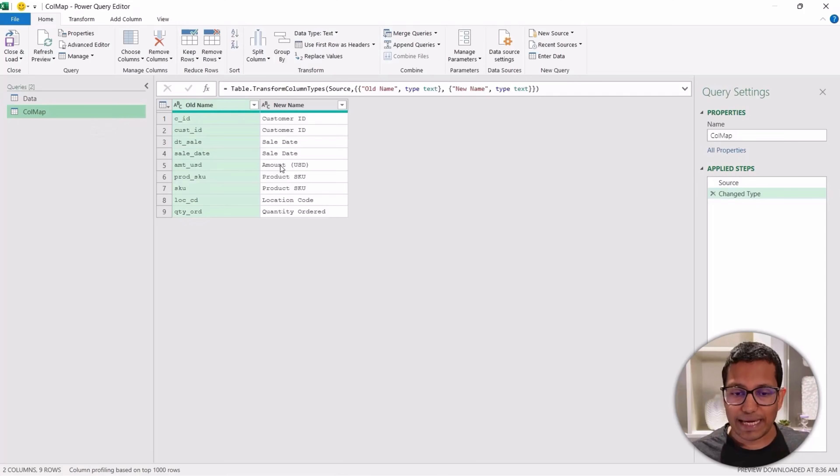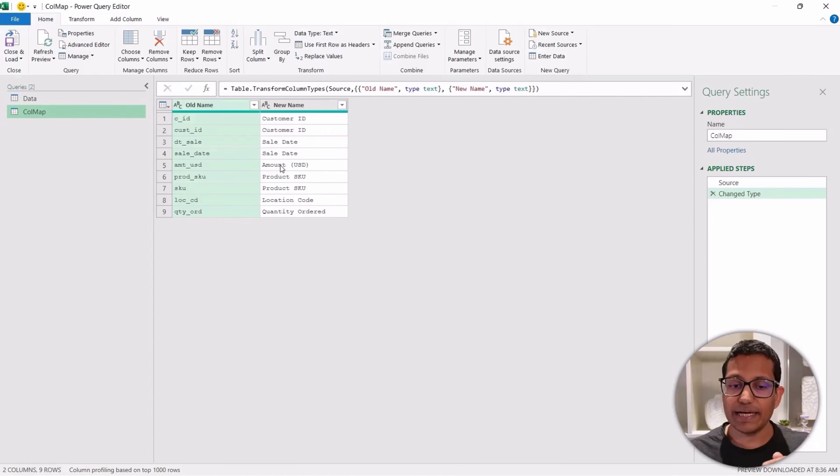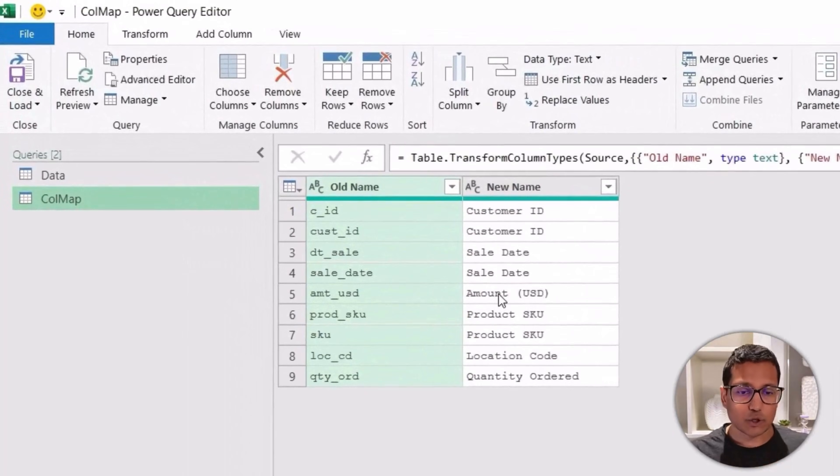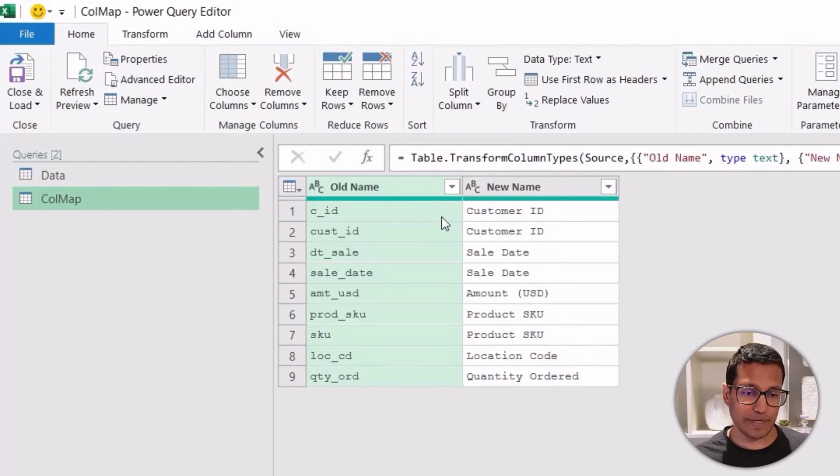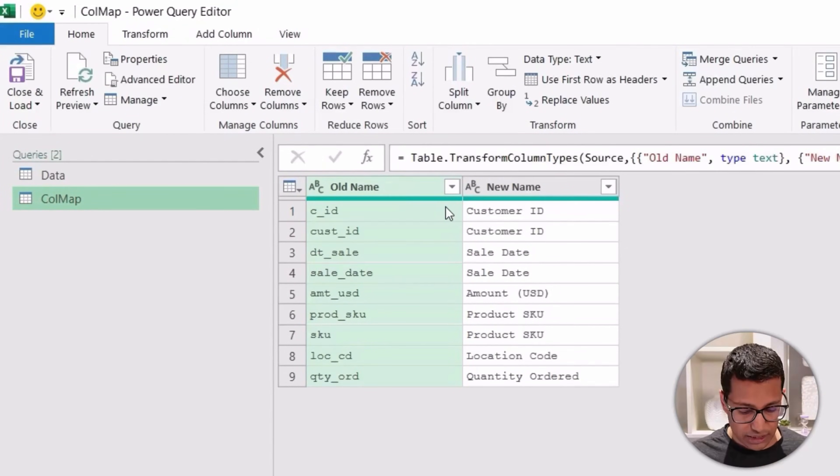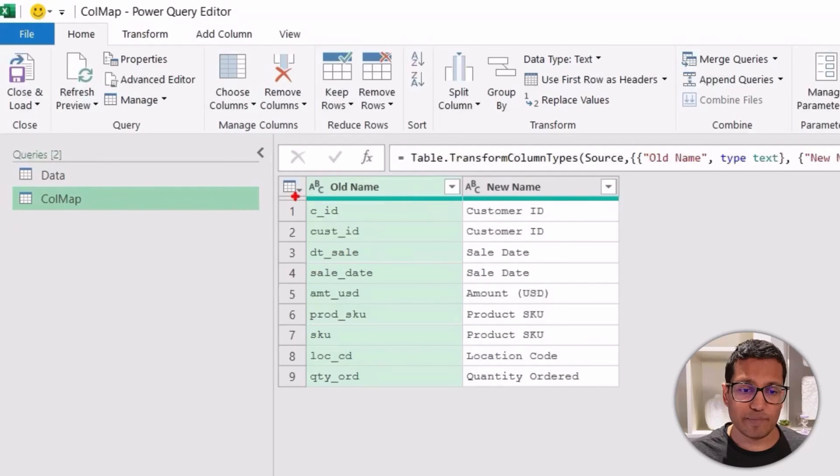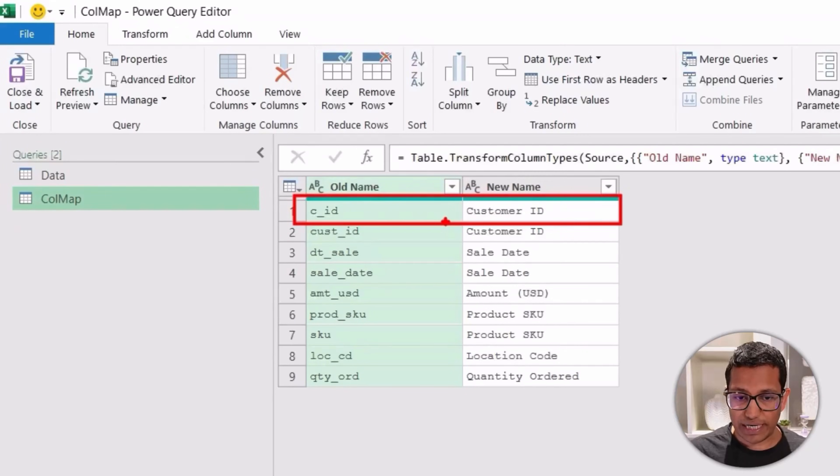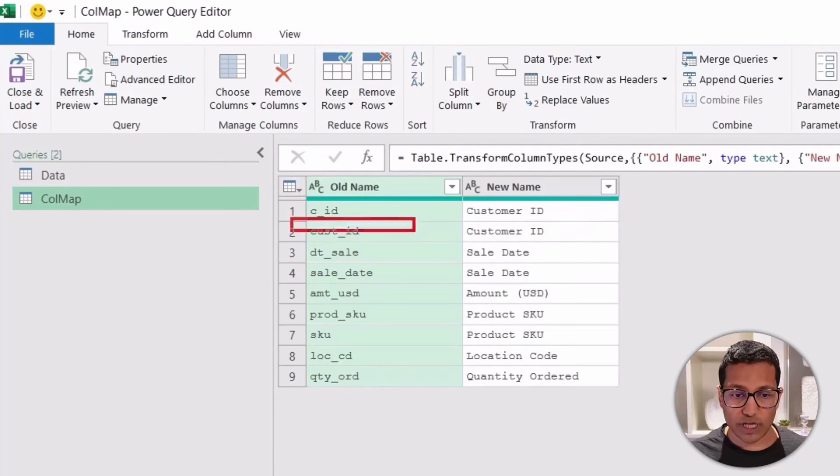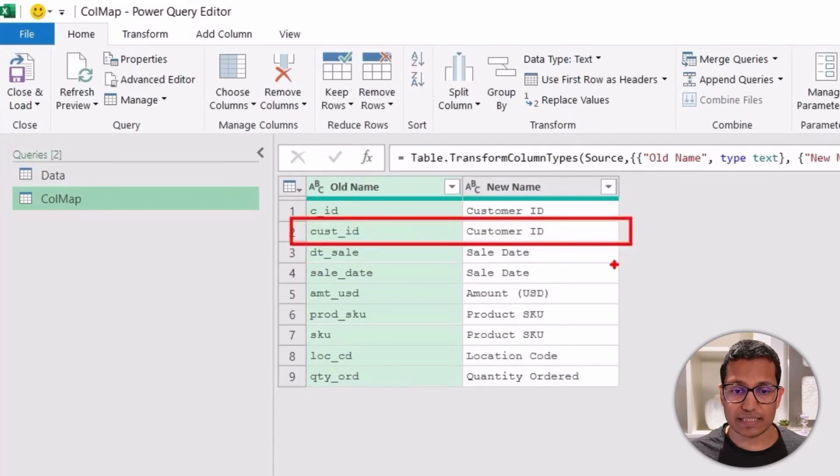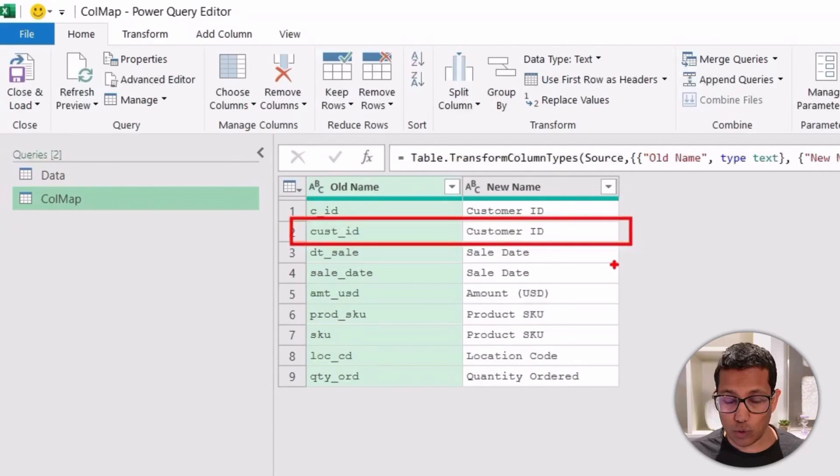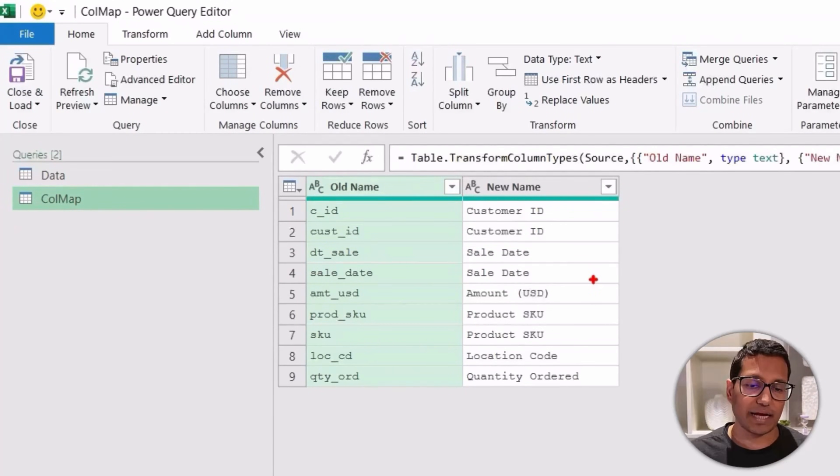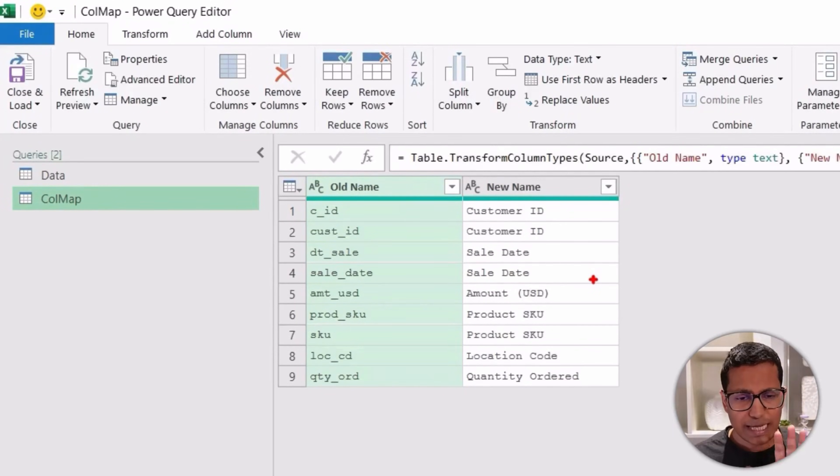So to do that, what I'm going to first do is make a few changes in this column mapping table because I cannot use it in this format. I need to change it and convert this into a list of these column names. So what I want is to convert it in such a way where it's going to give me a list that has these two values, then another list that has these two values and so on. The reason I'm doing this is because this is what I can then feed back into my data. So don't be confused by this.